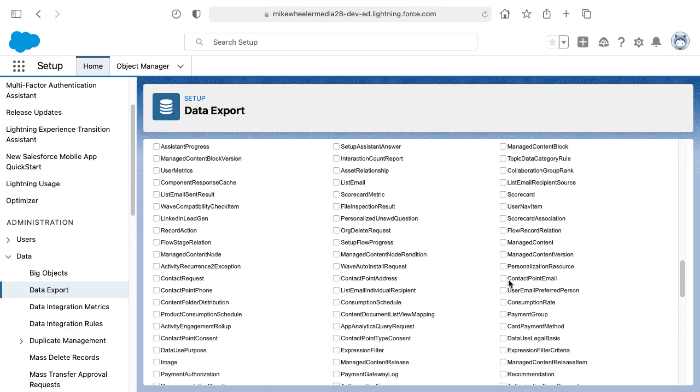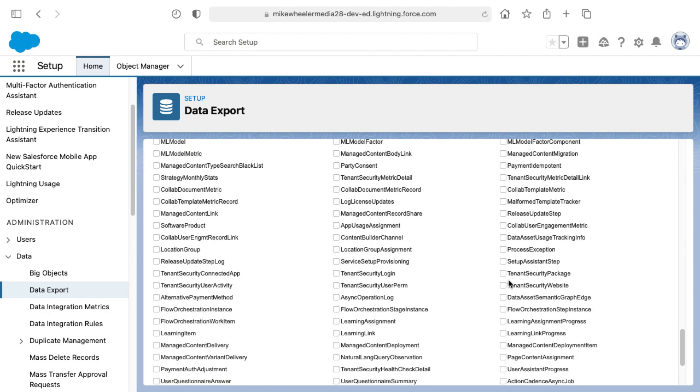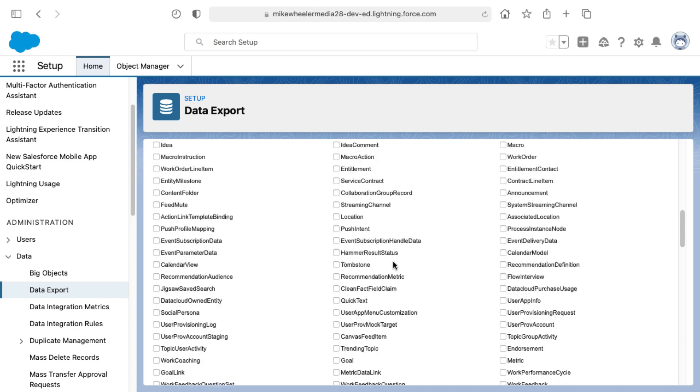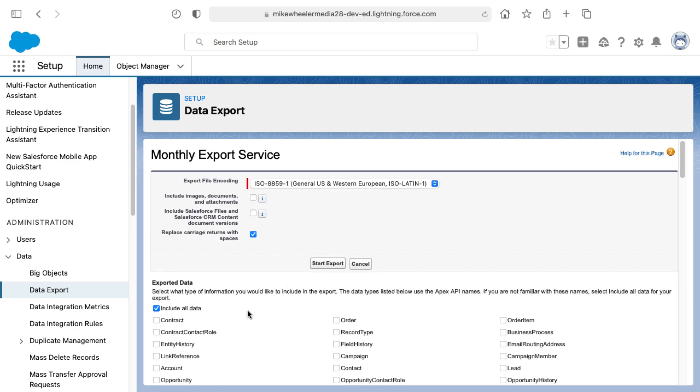Each row in each CSV file for each object would be an individual record. The columns would be the different fields for that object. And then the cells in each of those CSV files would be individual data points for the different fields for the different records for the different objects.